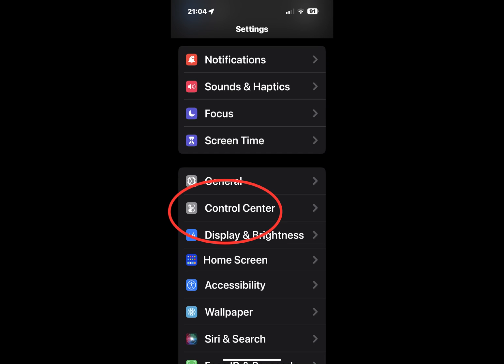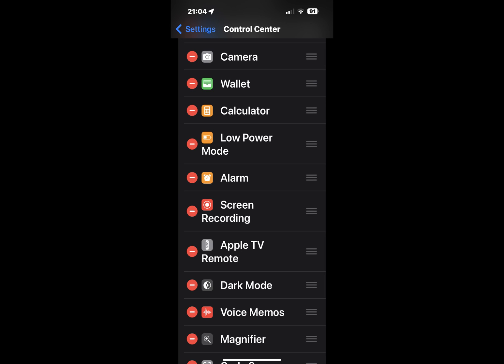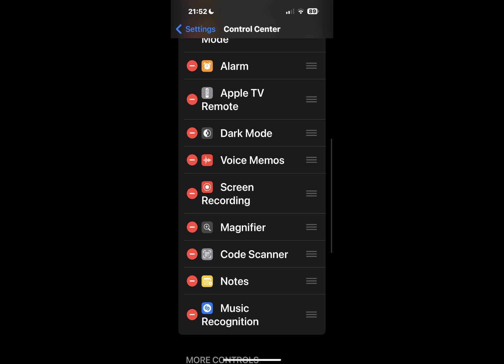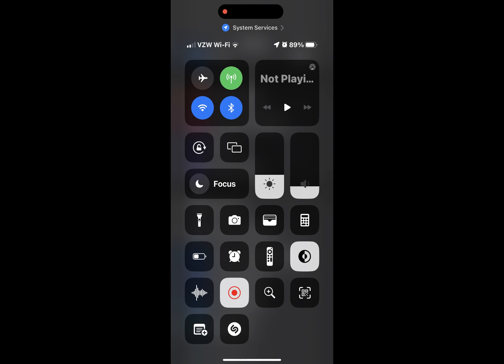If the screen recorder is not there, here are the steps to add it: go to Settings and select Control Center, tap Customize Controls, and scroll to More Controls to find Screen Recording. Tap the Add button to add it to the control center. Now when you swipe down and open your control center, you'll see the record screen icon.